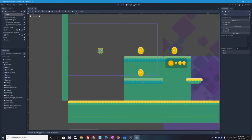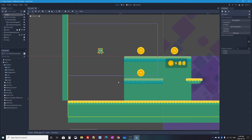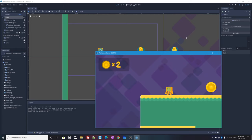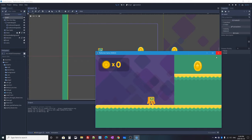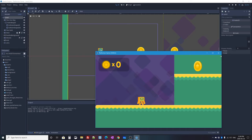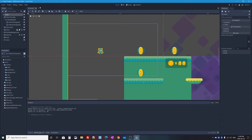As our game project stands right now, we have our character, coins to collect in our level, a heads-up display that stays with the camera showing how many coins you've collected, and if you collect all three coins you win and the game restarts. Our game doesn't have many obstacles though, so let's add some enemies.